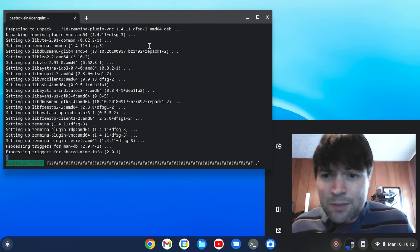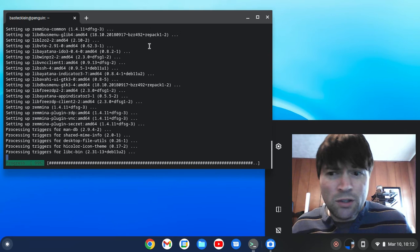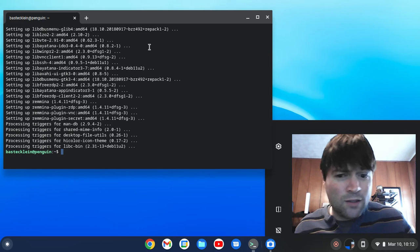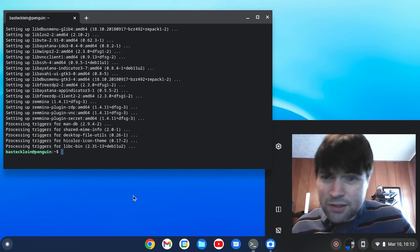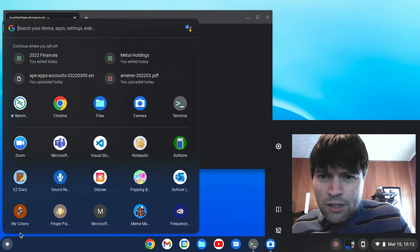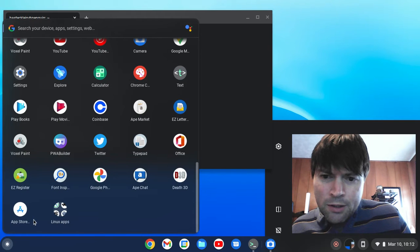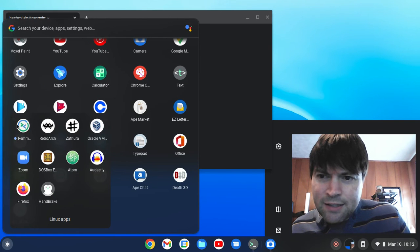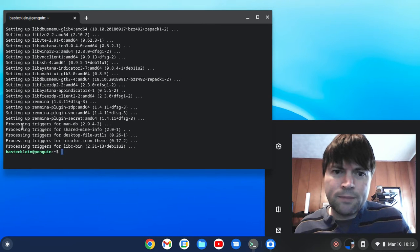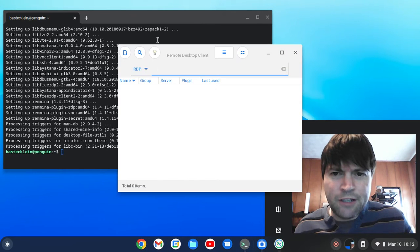Here we are at the 99%. Of course, as we all know, when you're installing anything, the last 1% takes forever. So we're going to open up our launcher here and go to Linux apps. And there is the program we installed. Let's get that fired up.